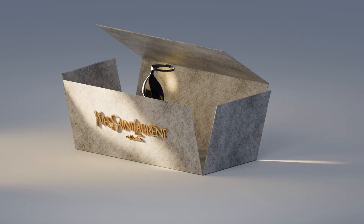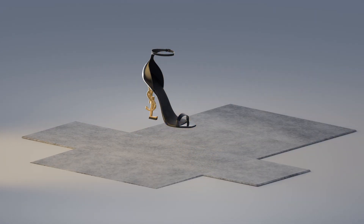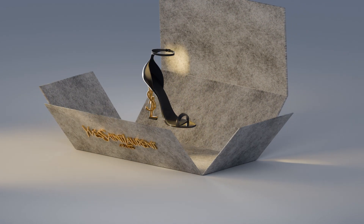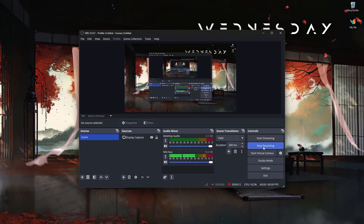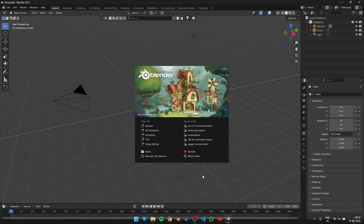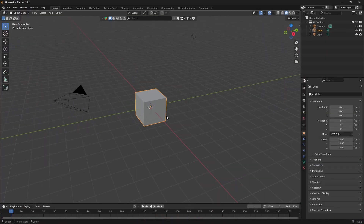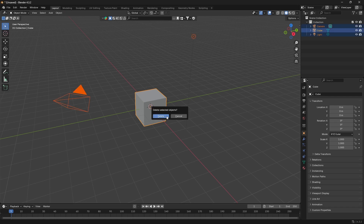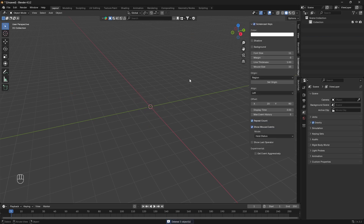Welcome to Blender Ring. In this tutorial we're going to learn how to rig a box so that we can animate it. I'm using Blender version 4.3. We have a basic cube here — we're going to delete that and I'm just going to enable my screencast keys so you can see what I'm pressing on my keyboard.